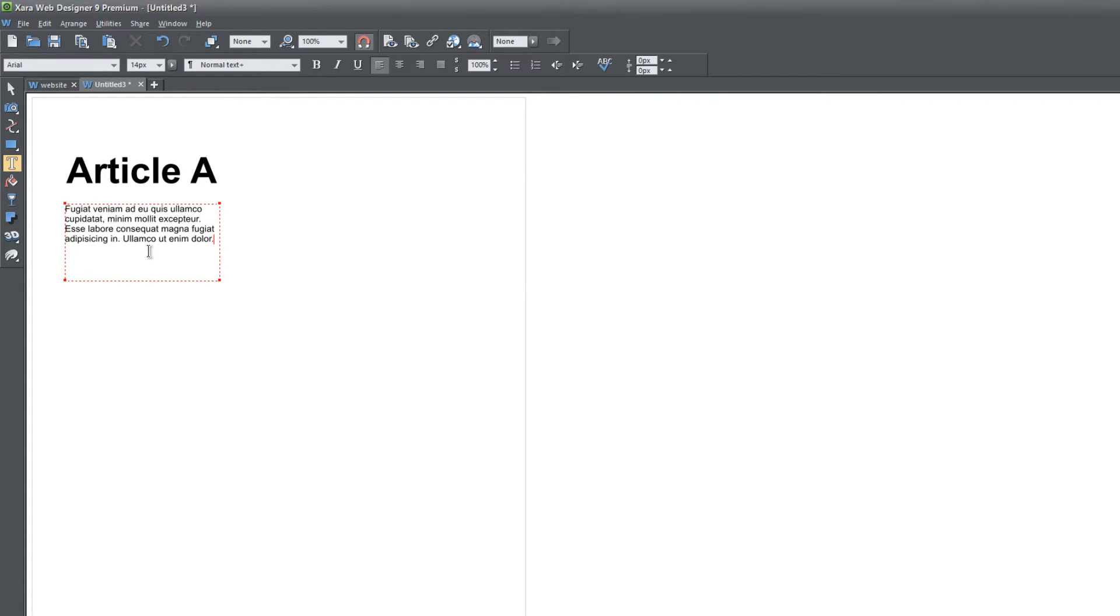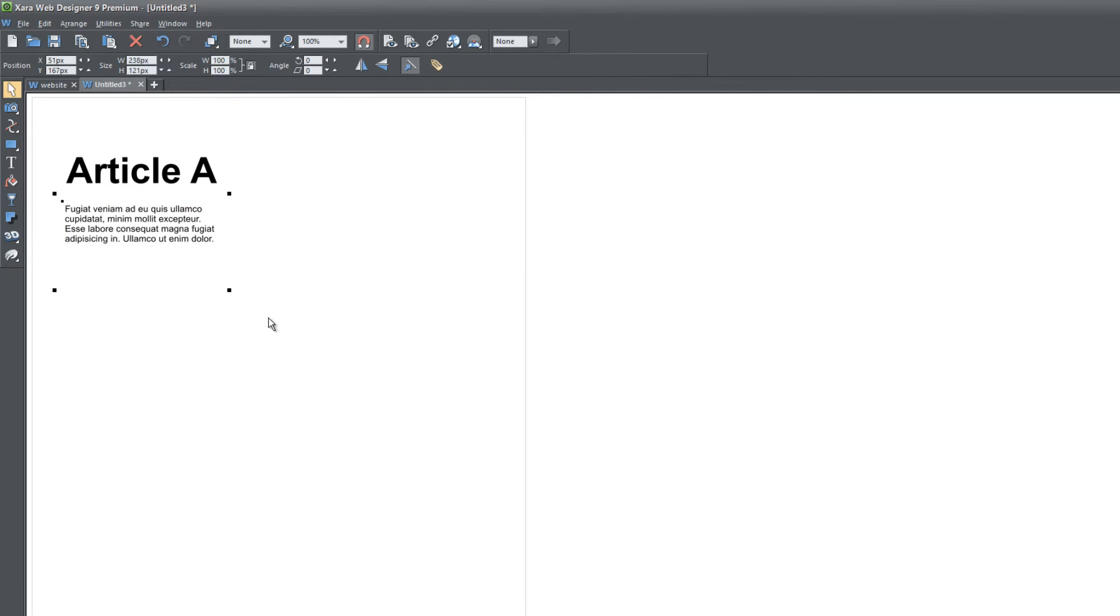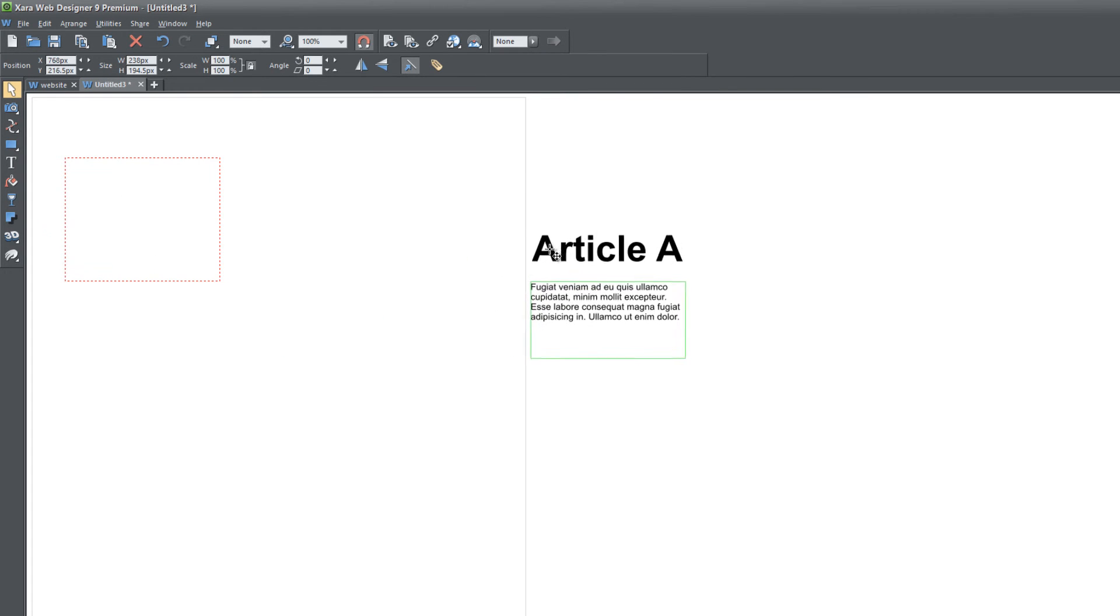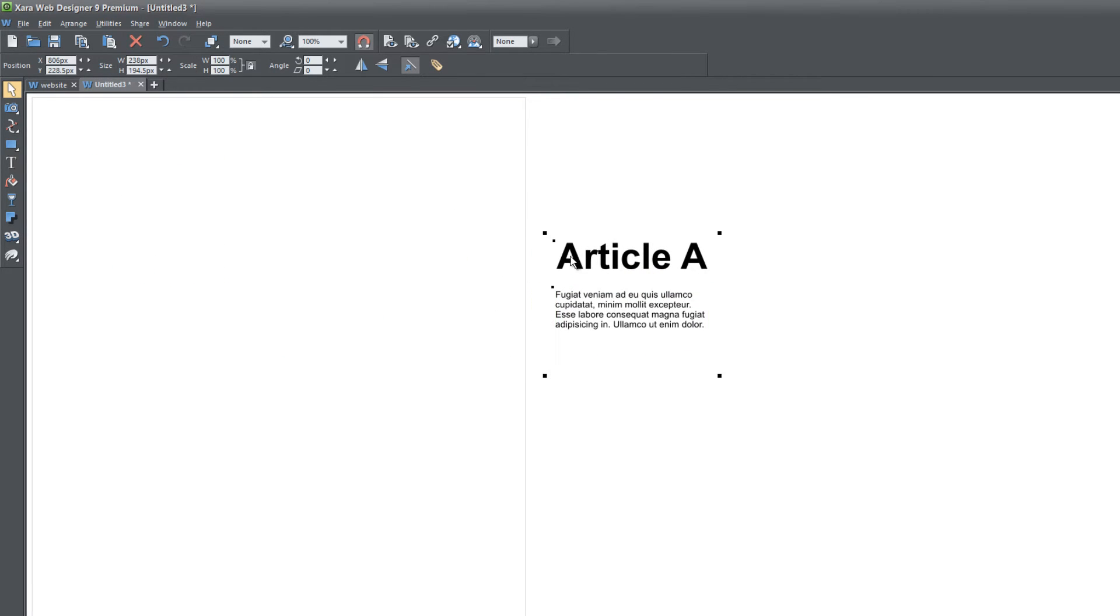Once you have something similar to what I have on screen, select your selection tool. I'm going to drag and select around both the Article A title and the text, and I'm going to move that off to the side of the screen for now.